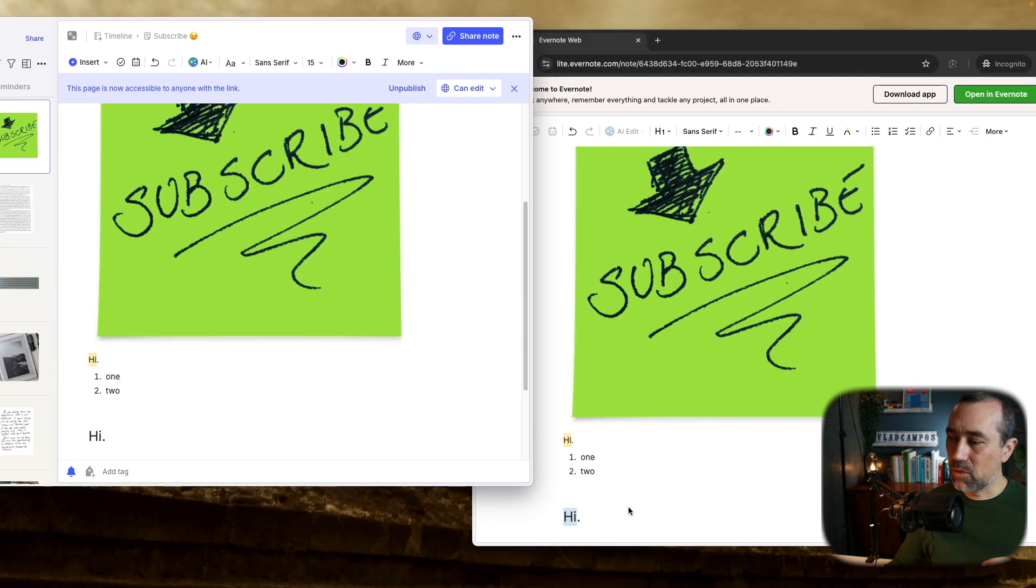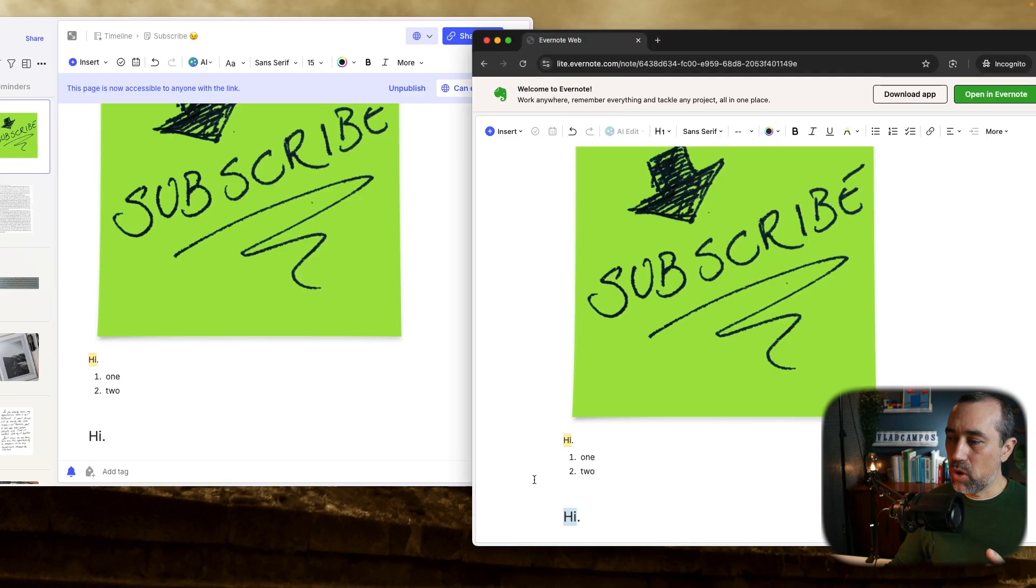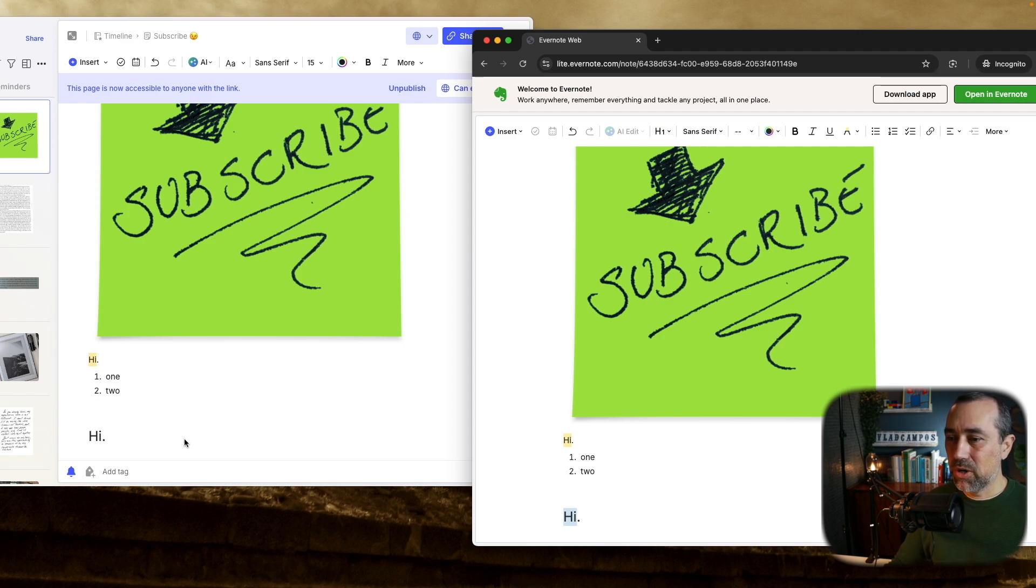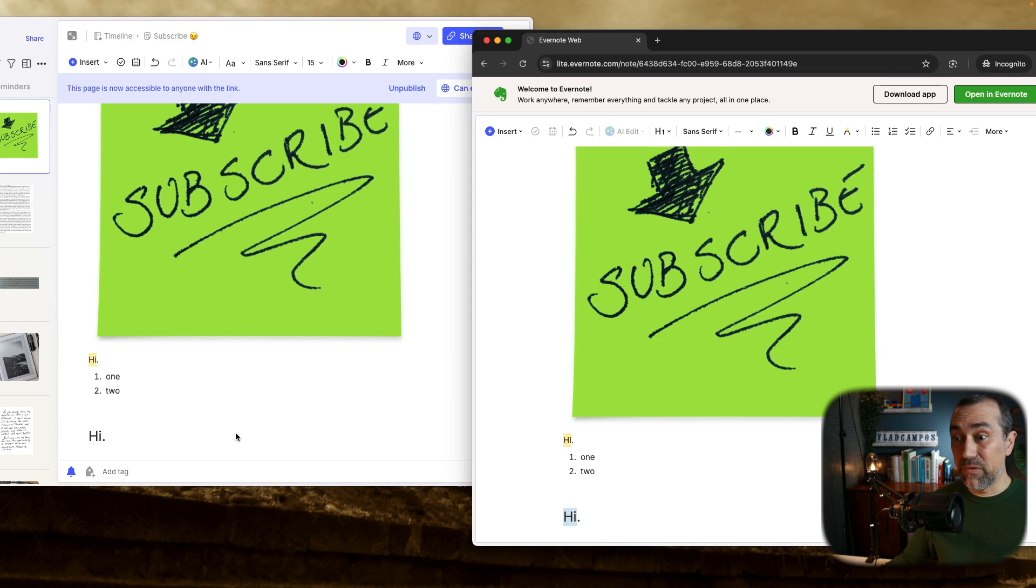And one thing that I wish they add in the future are those collaboration indicators, you know, when you're collaborating with someone and the line, the little blue thing, red thing pops up here and you know that someone is collaborating with you.